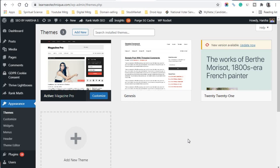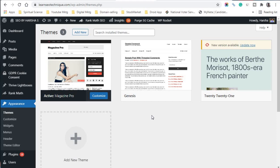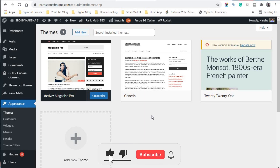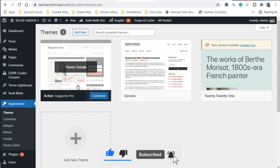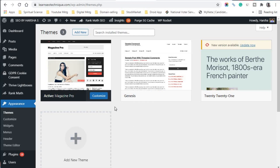Once you click on Themes, it shows me the current theme I have uploaded from my computer — it's a professional Pro theme I'm using. I have already activated and uploaded the theme from my computer. Now I'll show you how to add a new theme by clicking the 'Add New' button.